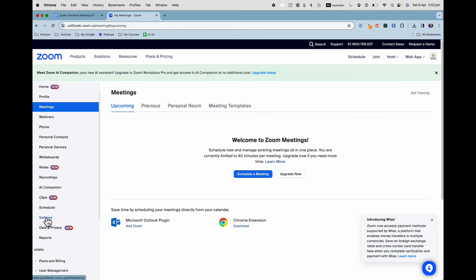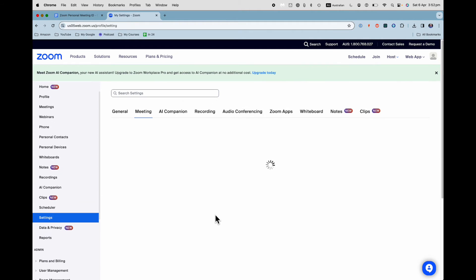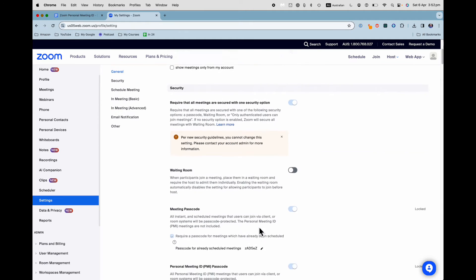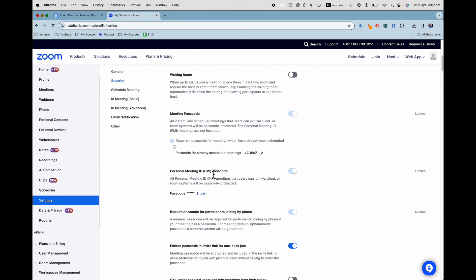If you go into settings in Zoom on the desktop, you get to see your personal meeting ID settings. There's a PMI passcode, which you can show if you want.